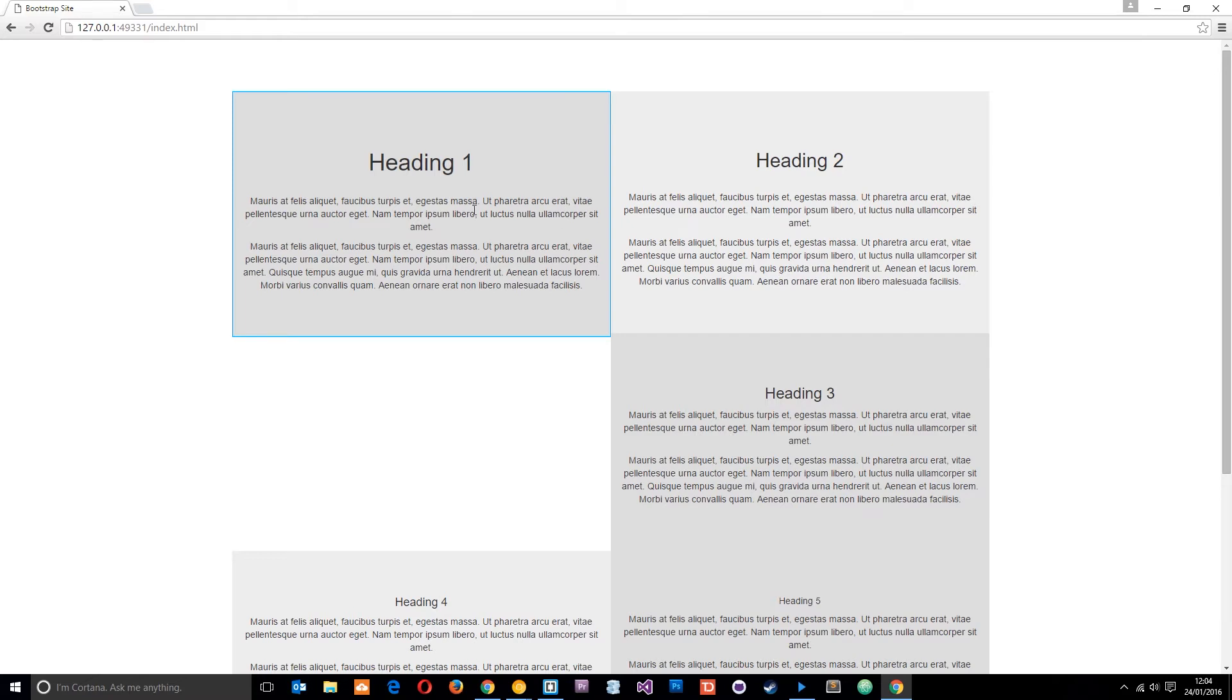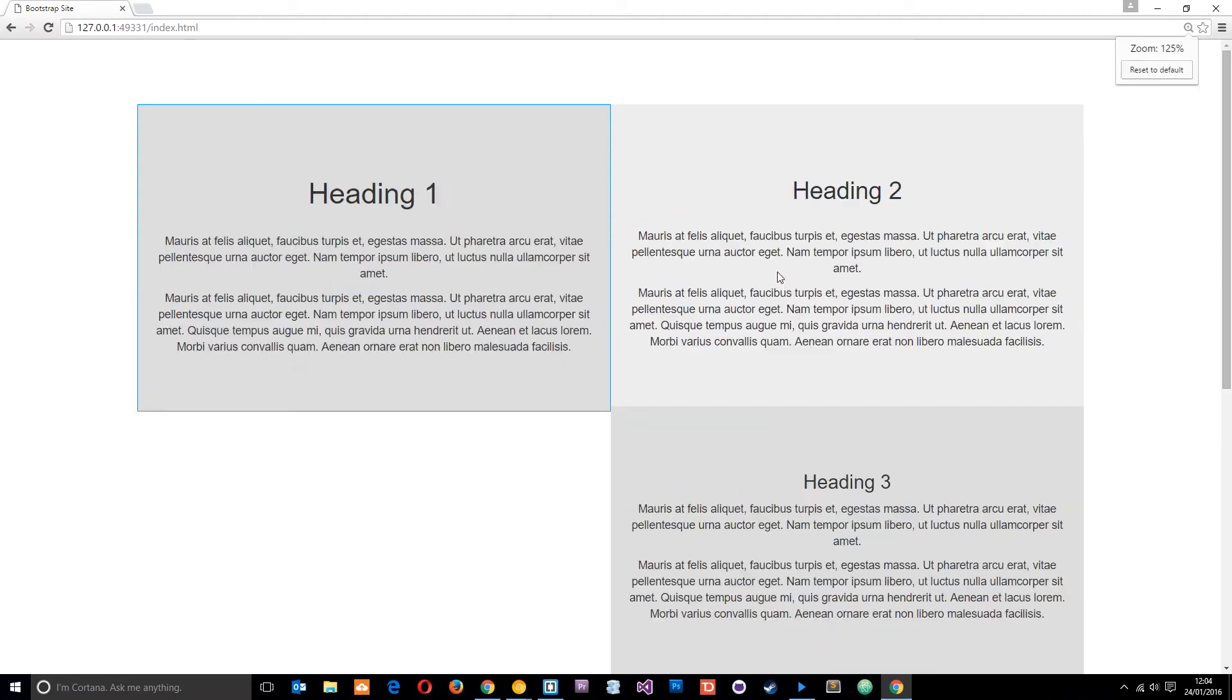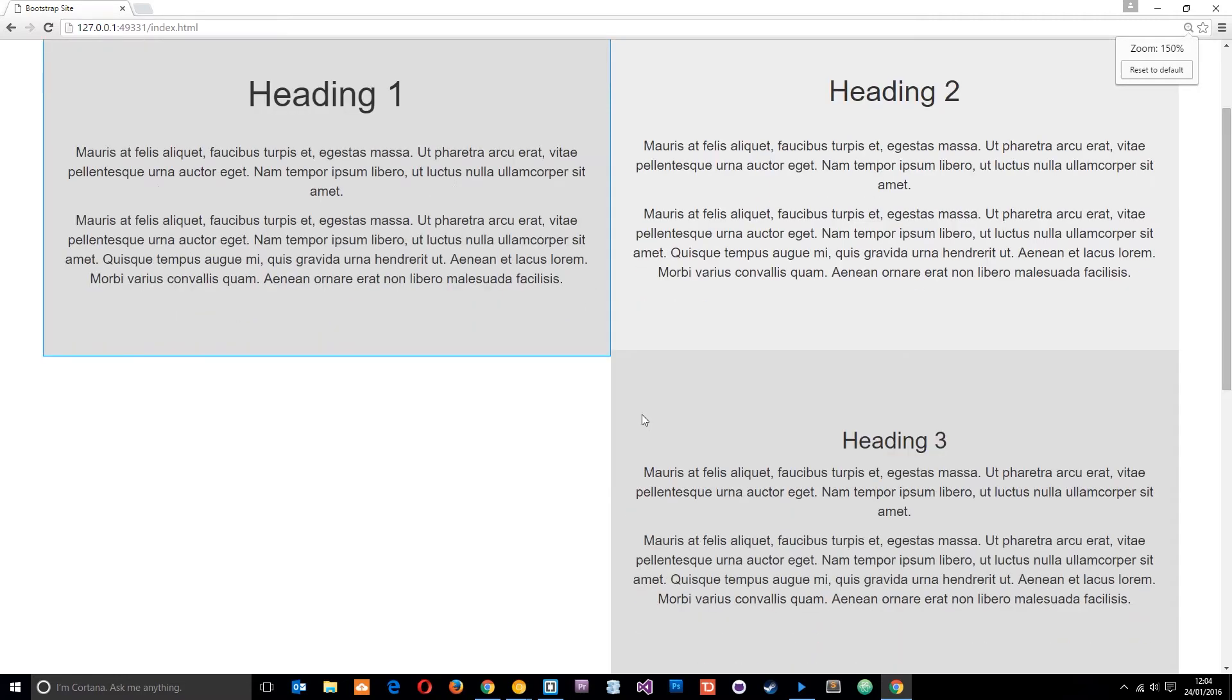So essentially all of these are being floated left, all of these elements. When it gets to this third one right here it's being floated left and the furthest left it can go is here because of this little crappy bit jutting out.